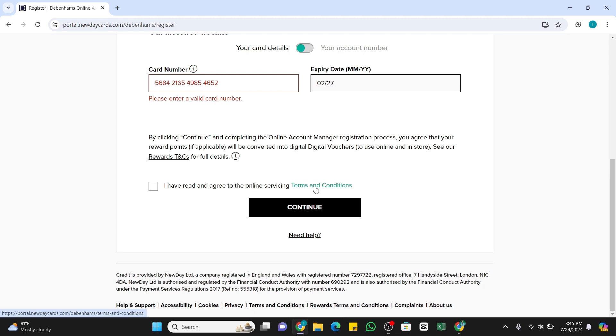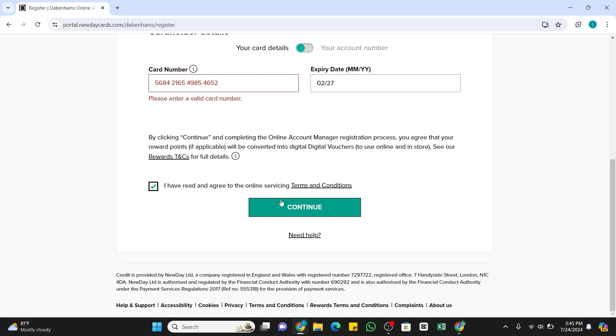After reading it, come back to this space and here you need to select this box that states I have read and agree to their Terms and Conditions. Once you have done that, now you need to click on this Continue button. Within that, you will be taken to the new page where you will need to enter the one-time password that will be sent to your mobile number associated to your Debenhams account.